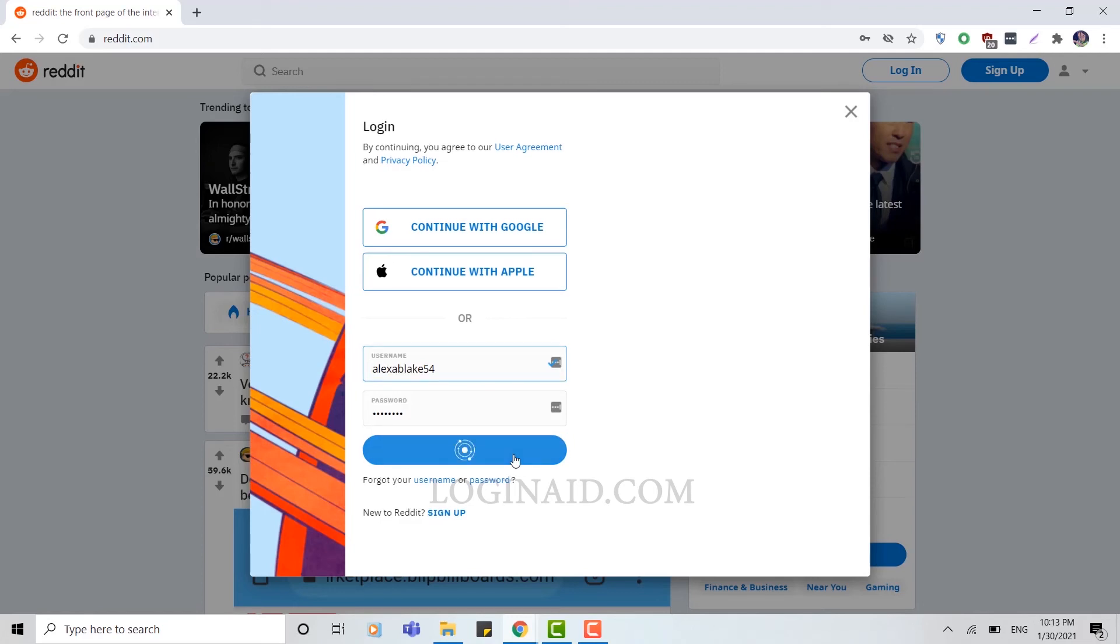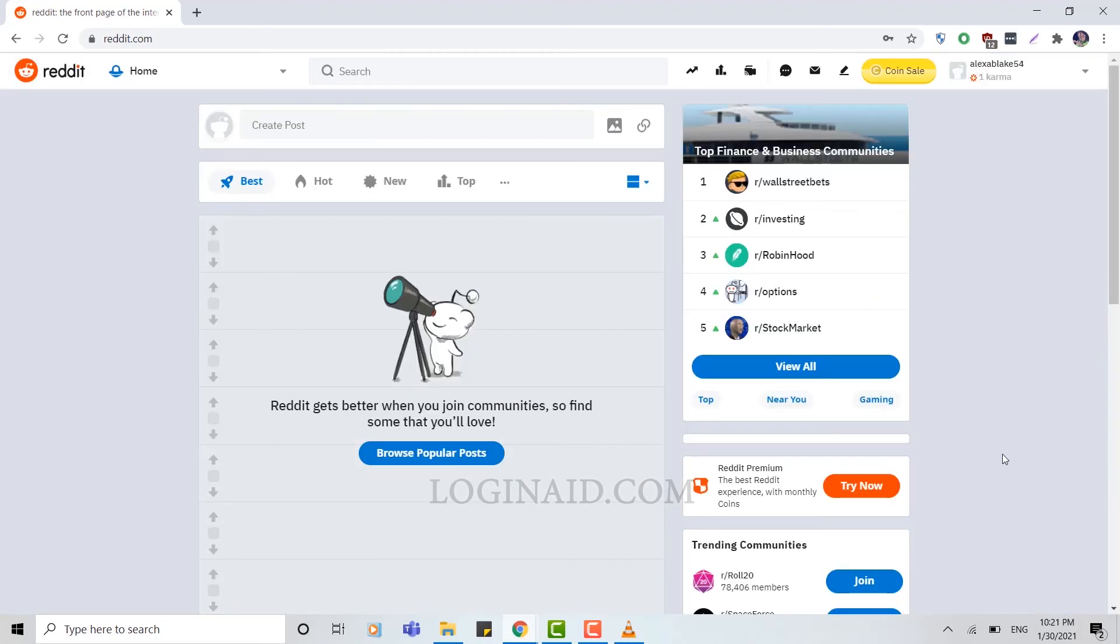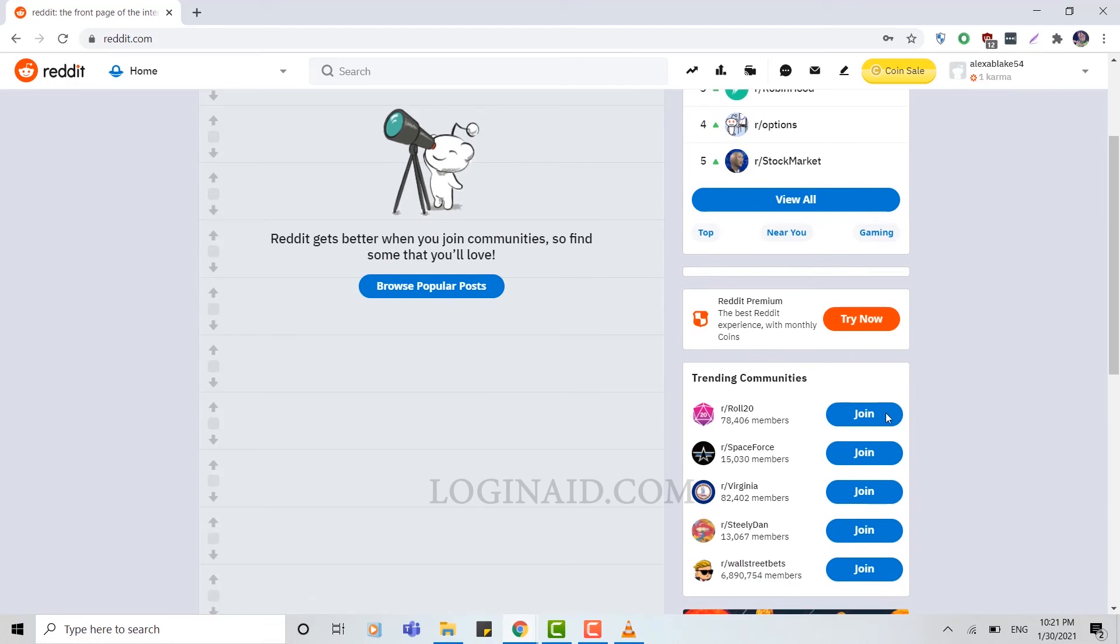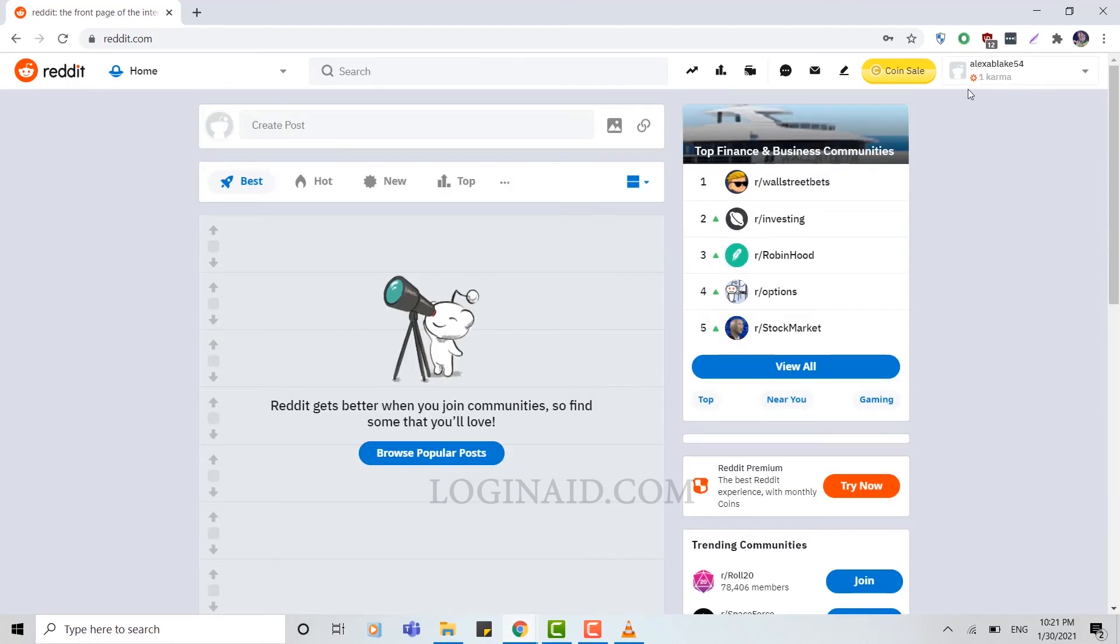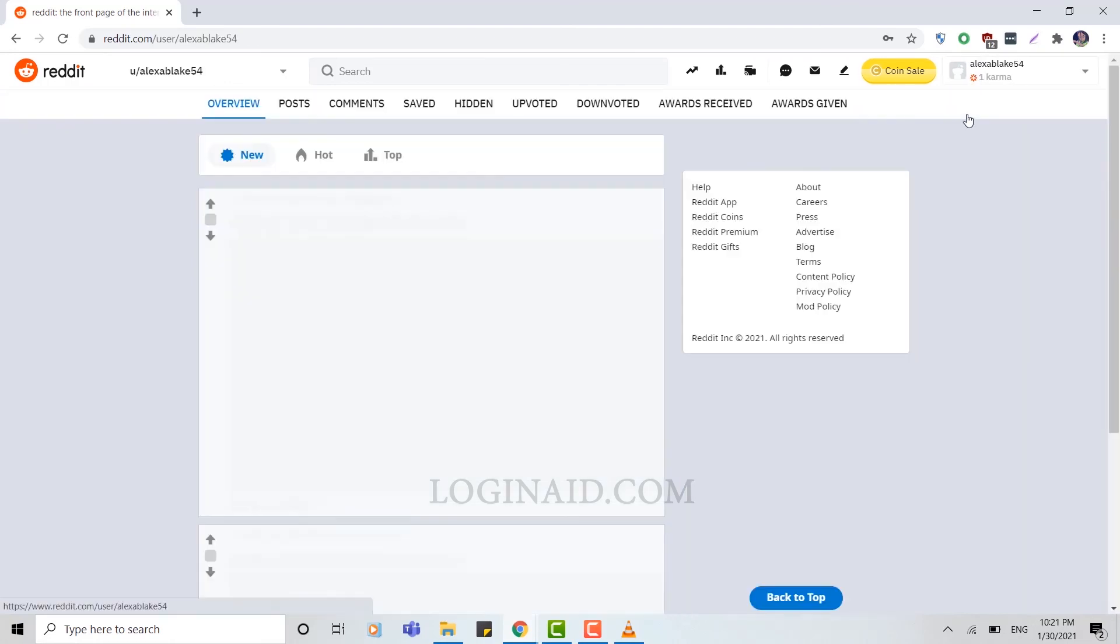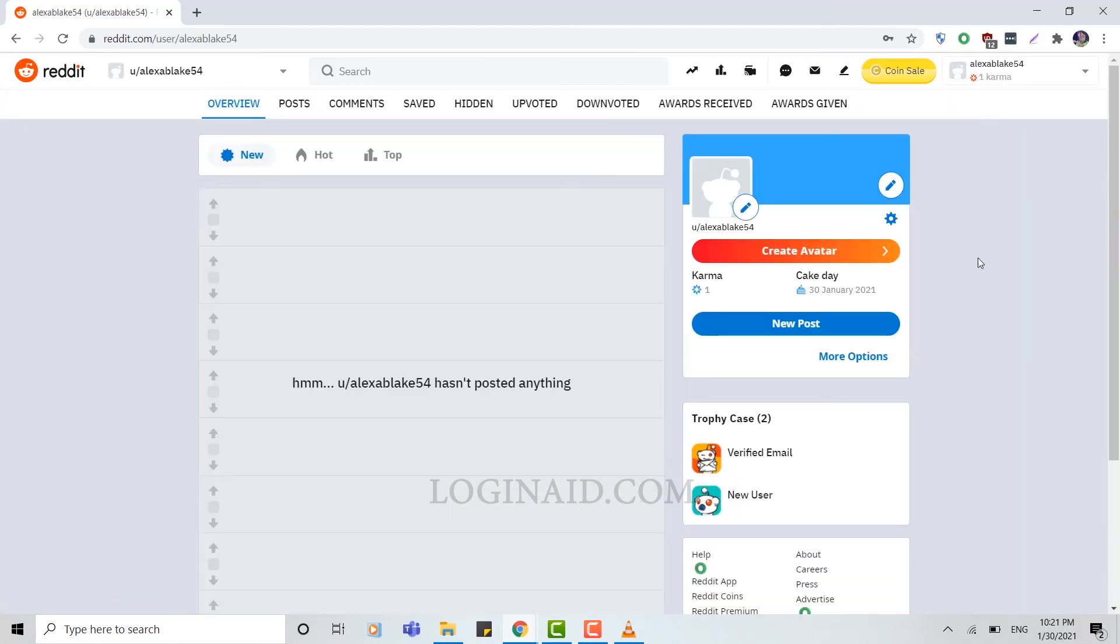And here you can see you have logged in to your account. You can check your profile from here.